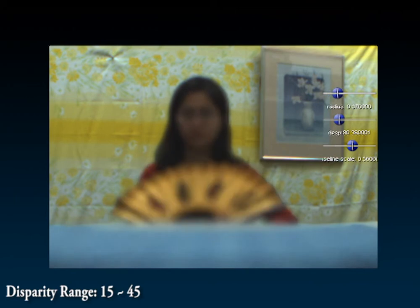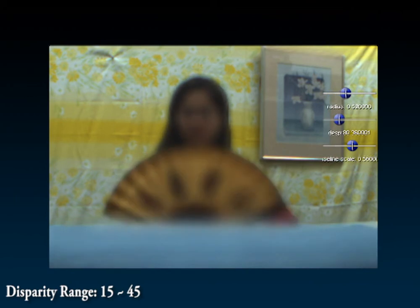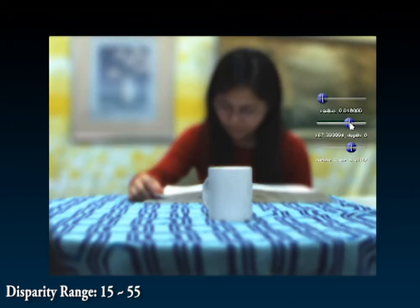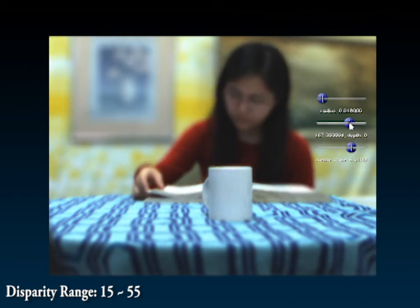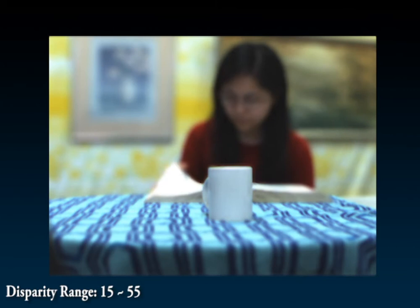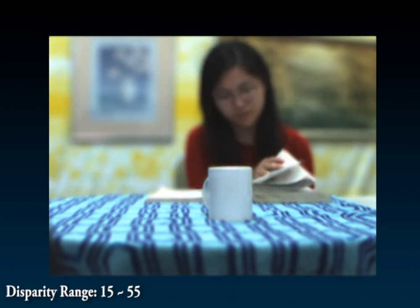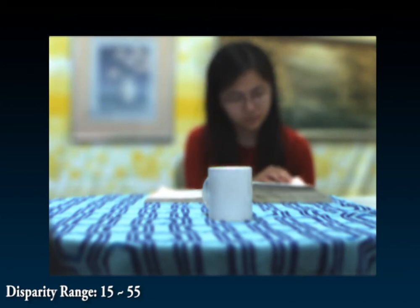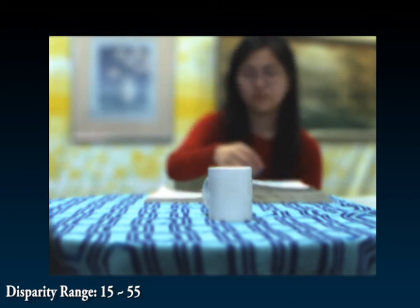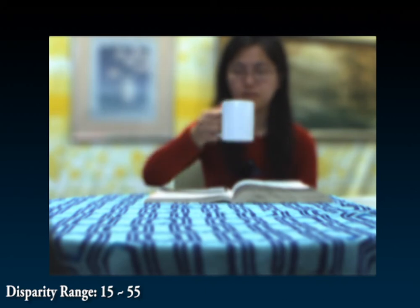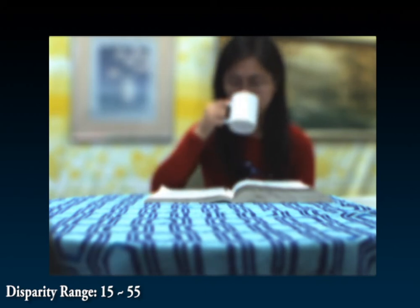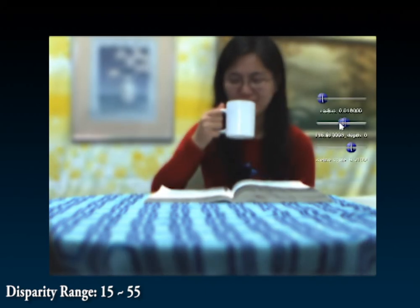Here we reproduce dynamic depth of field effects on a live sequence of a woman drinking coffee while reading. At first, we focus at the mug and then shift the focal plane back towards the woman and then to the background. Finally, we shift the focal plane back to the foreground.